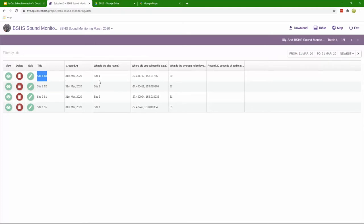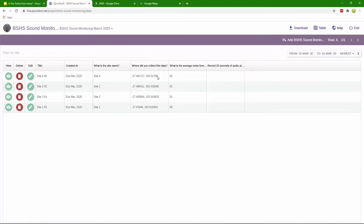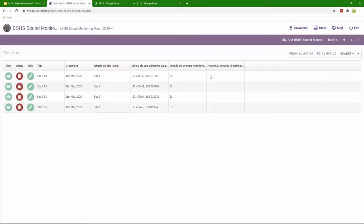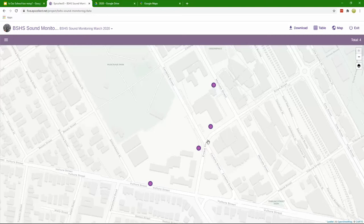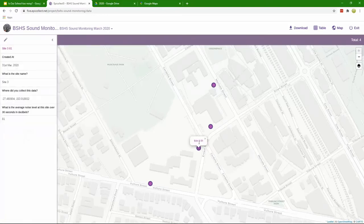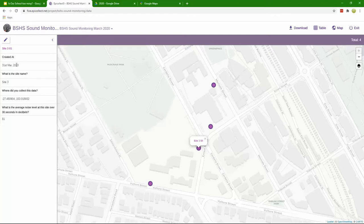We have the site name from our drop down, the location for the data in latitude longitude using decimal degrees, and then we have the noise level itself. I actually added 20 seconds of audio after the students collected the data. You have an option to map the data which is handy, so you can see it's put the data on the map for me.